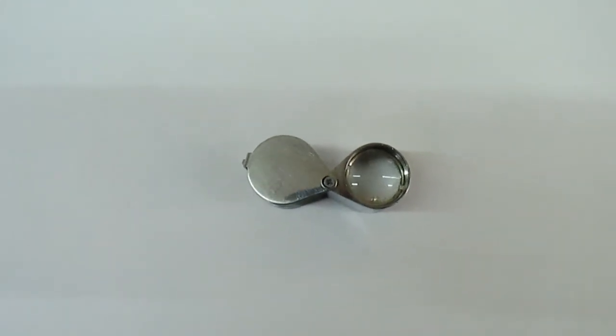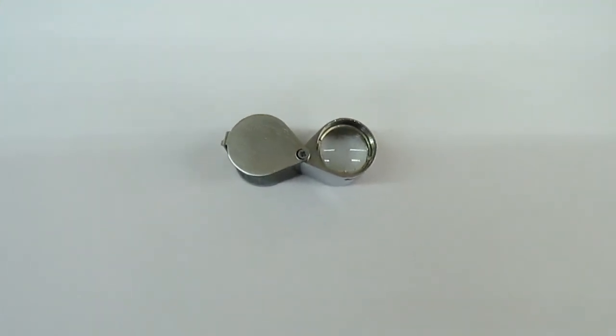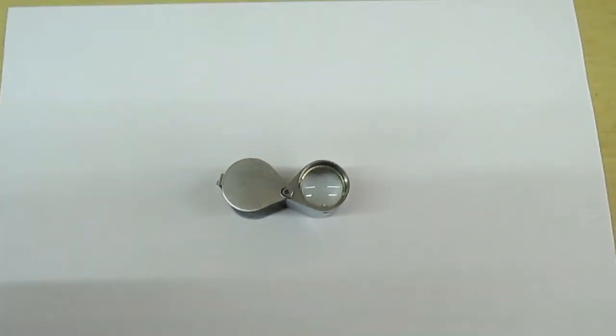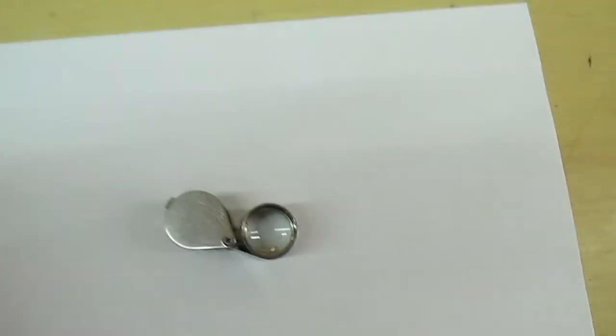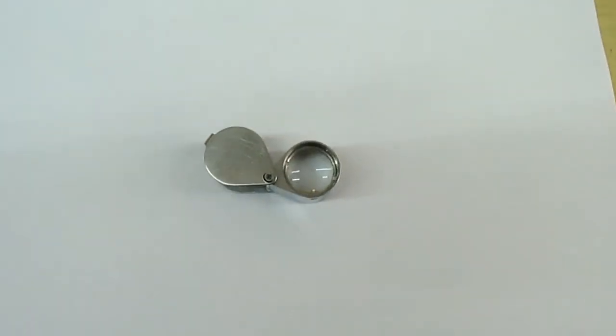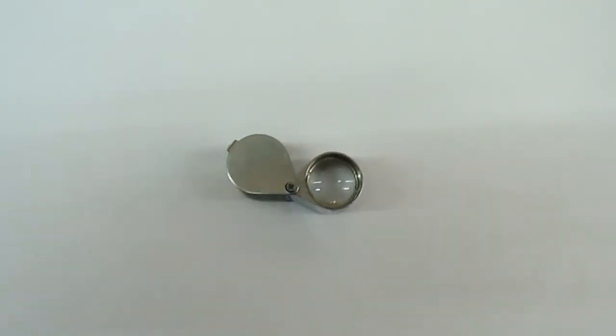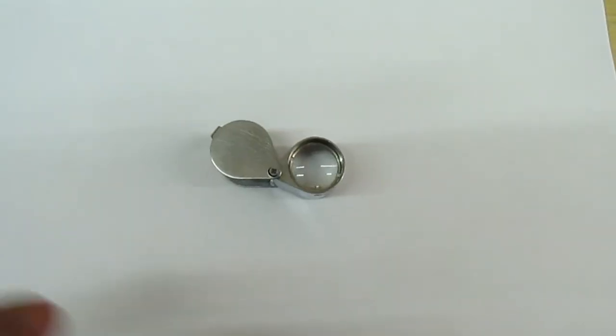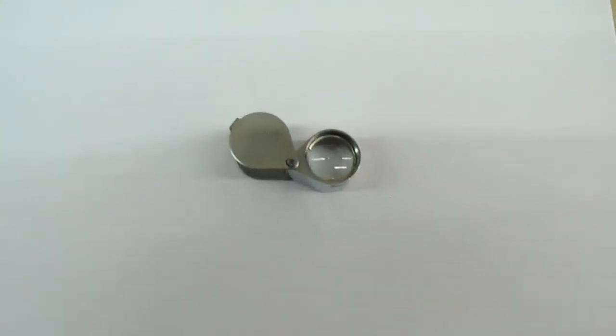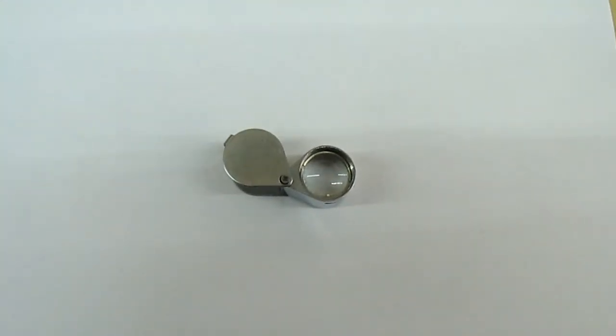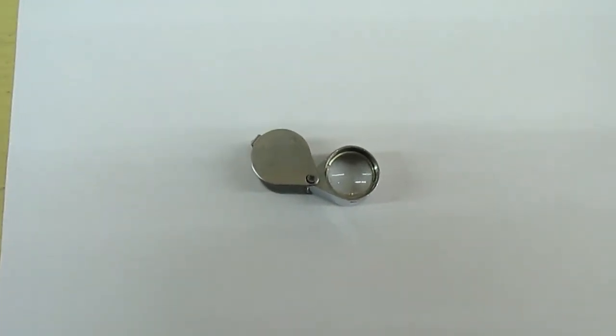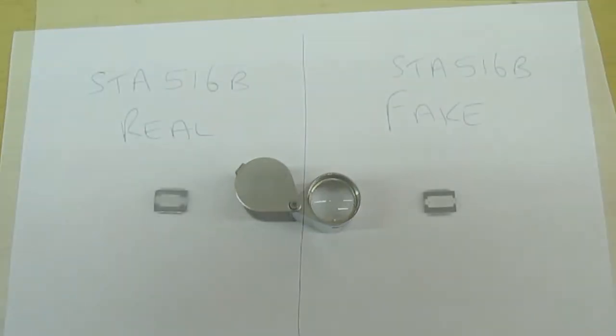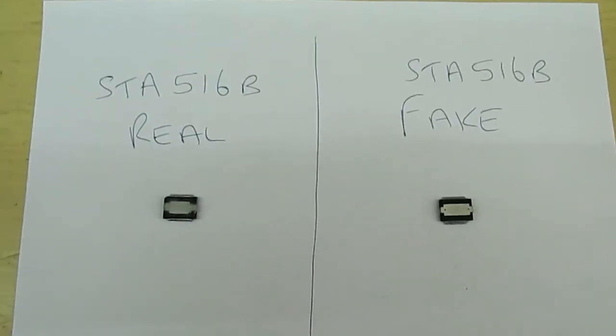We're not going to be able to examine it with a jeweler's eyeglass on camera because the camera won't pick up the writing on the IC - it's so small. But I'm going to show you the telltale signs. I'm going to show you a real one and a fake one.